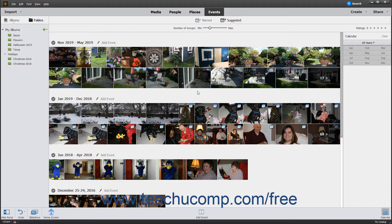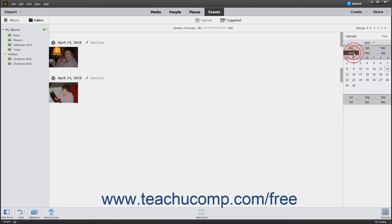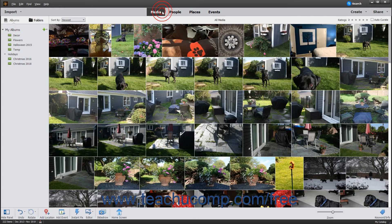In either the Named or Suggested event view, you can further filter the events shown by using the Year drop-down and Month buttons that appear in the Calendar pane to the right. When you are finished viewing the events, you can click the Media button in the Shortcuts bar to display all the Organizer's media once again.